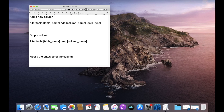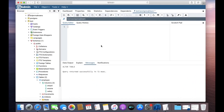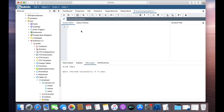The DROP syntax is: ALTER TABLE, name of the table, DROP, and the name of the column you want to delete. Let's open pgAdmin and remove the salary column from the employee table.